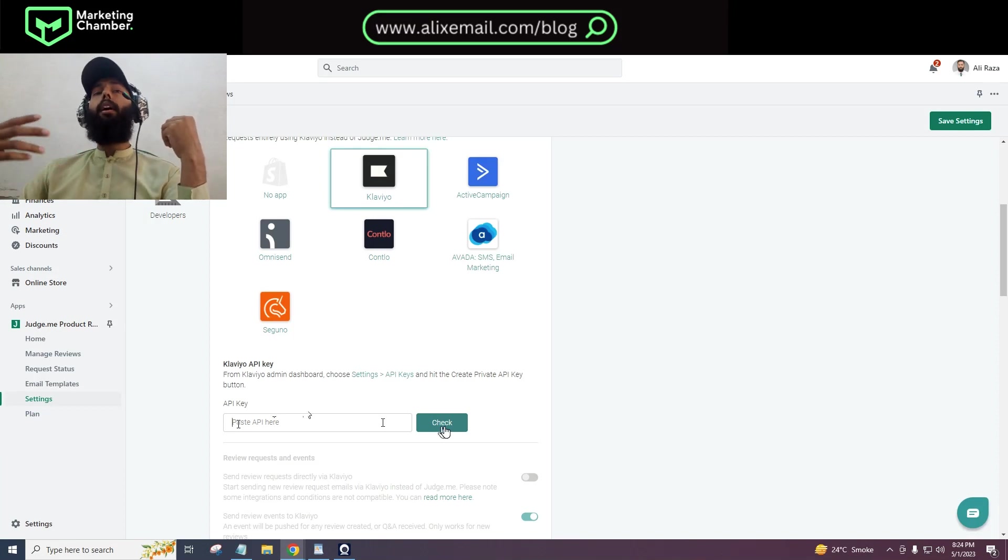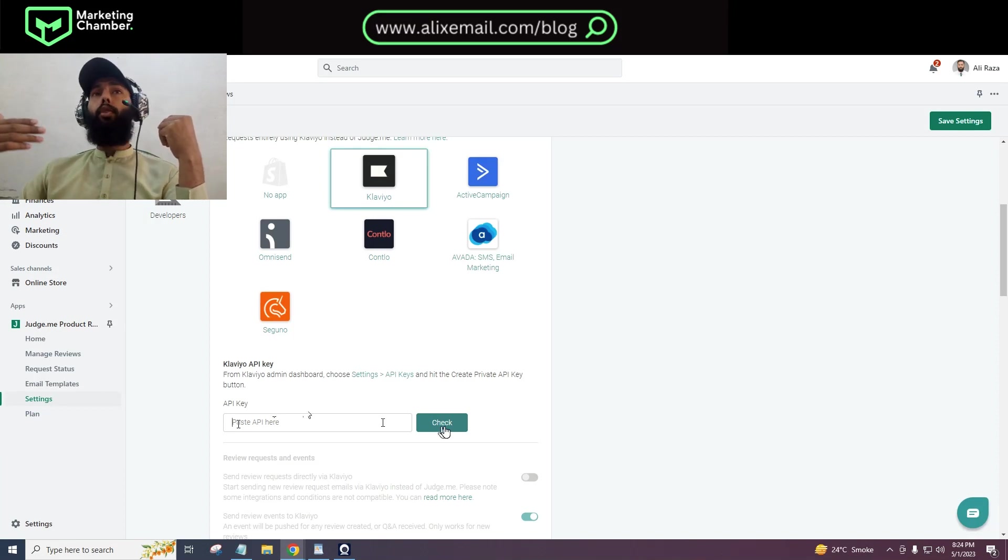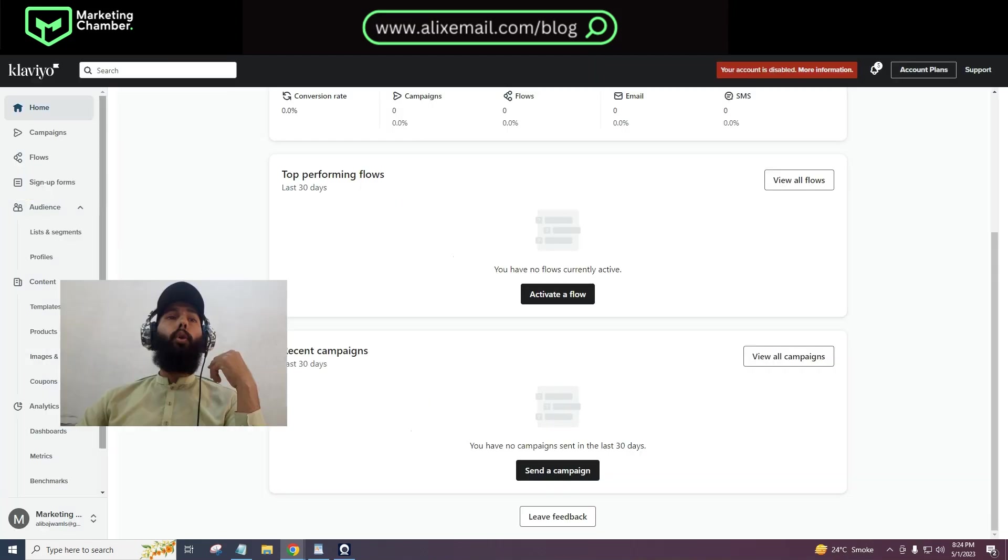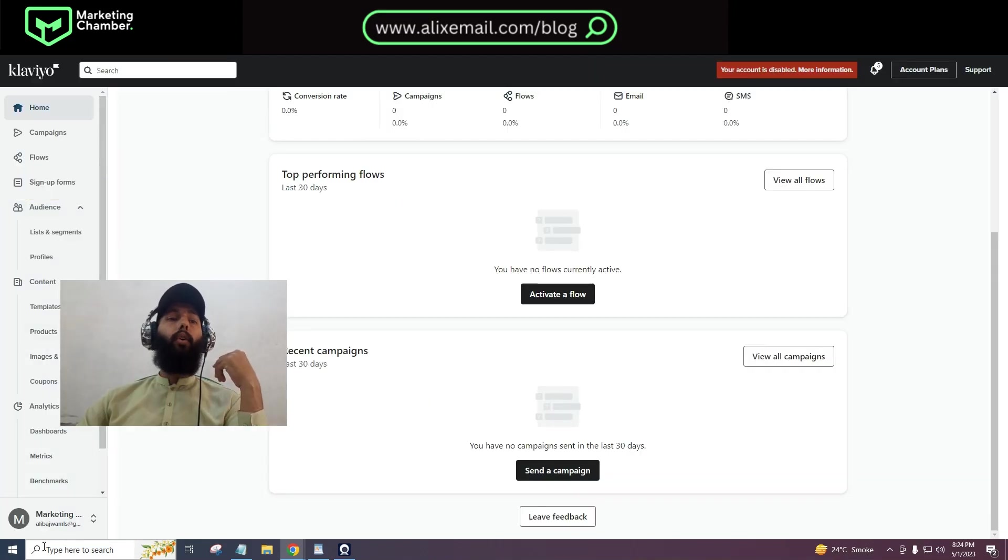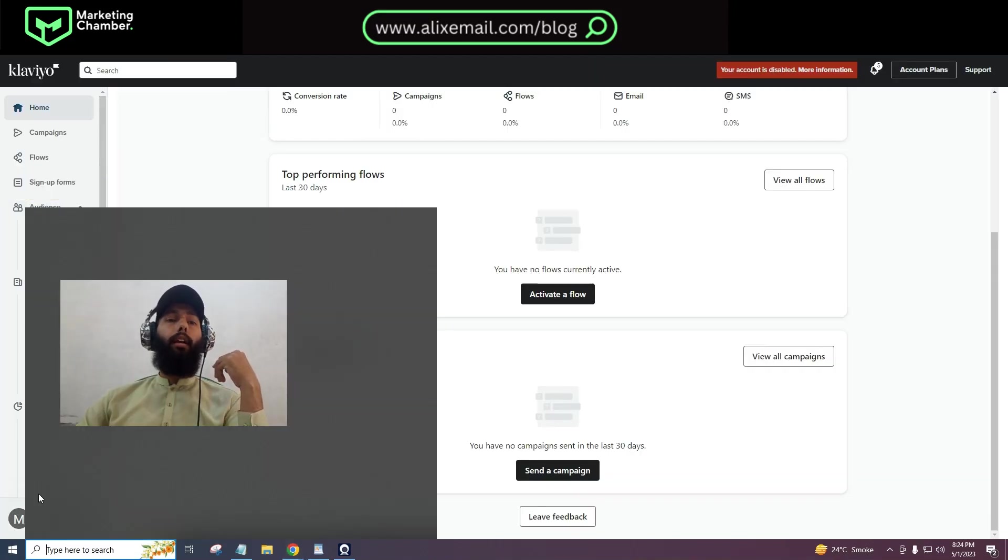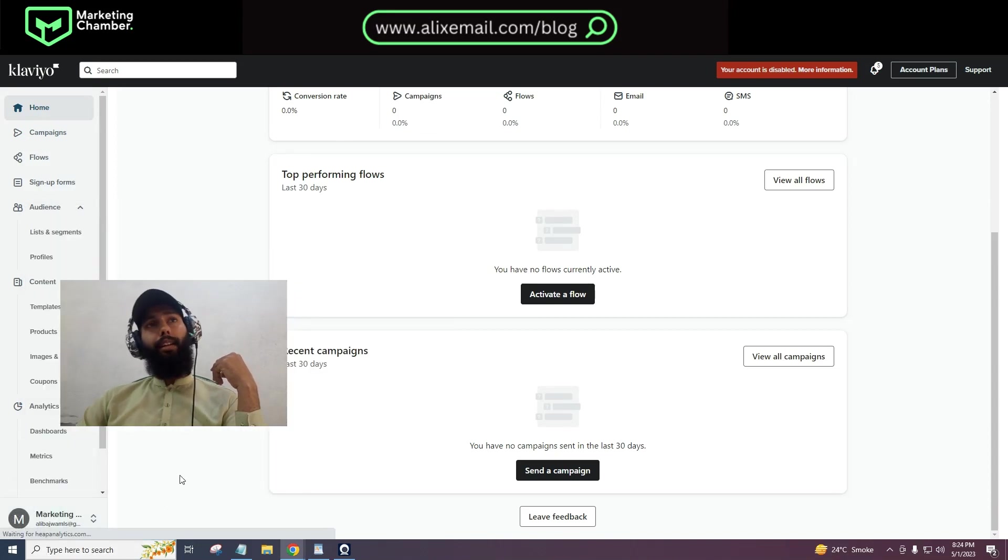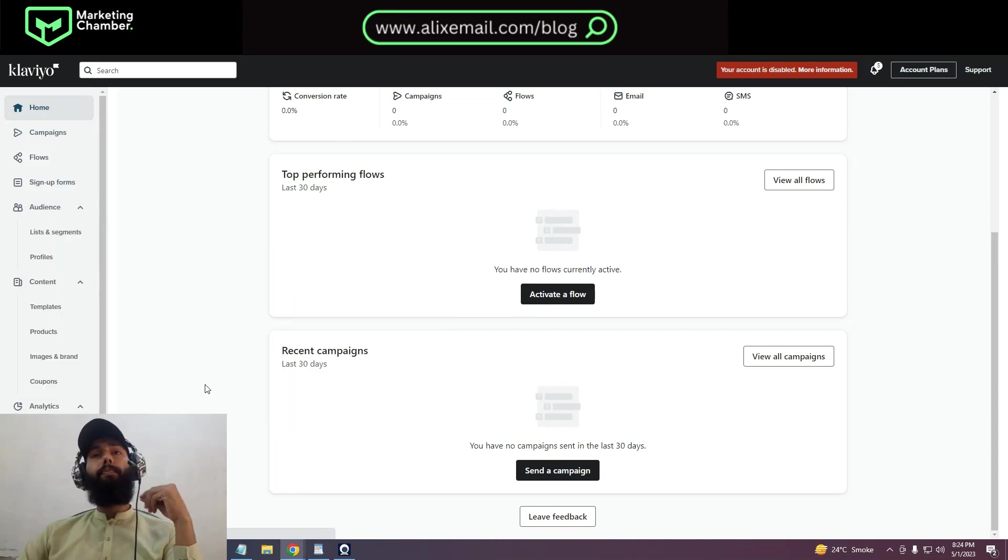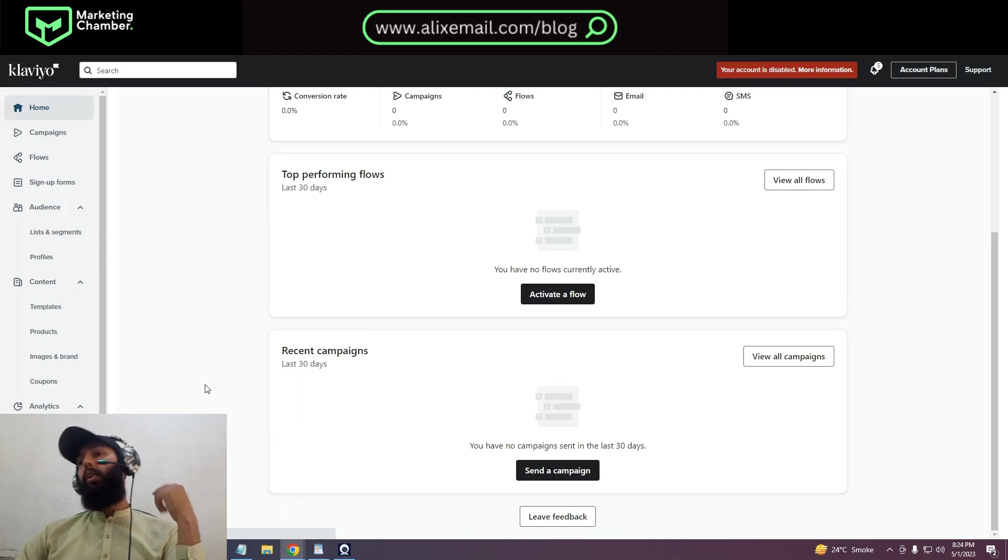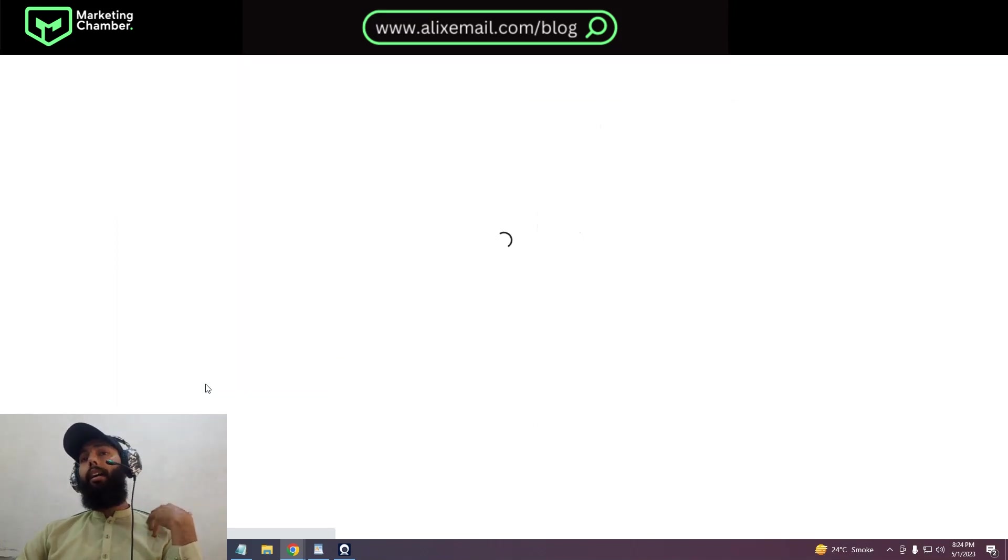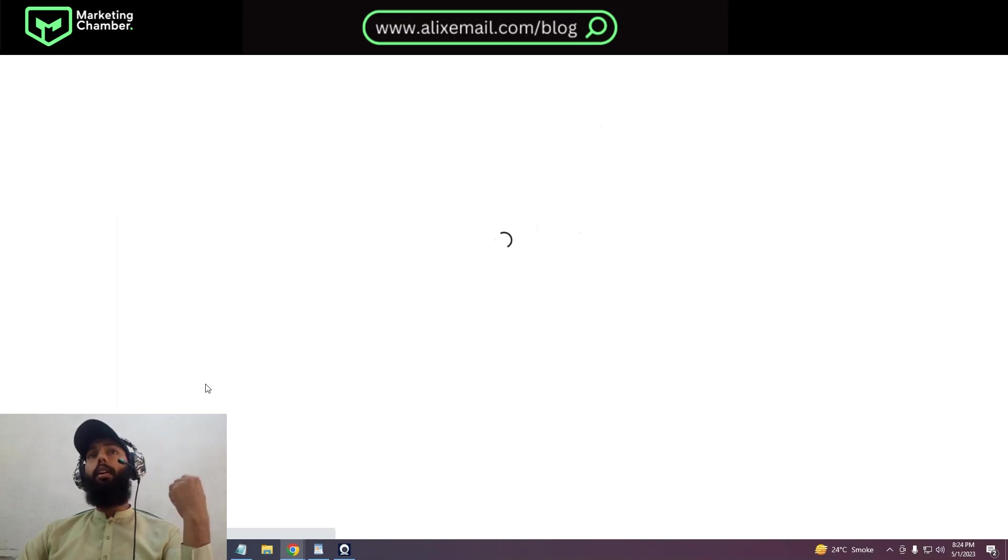Let me tell you. For that, you have to go to your Klaviyo account and click here, then you have to go to settings.